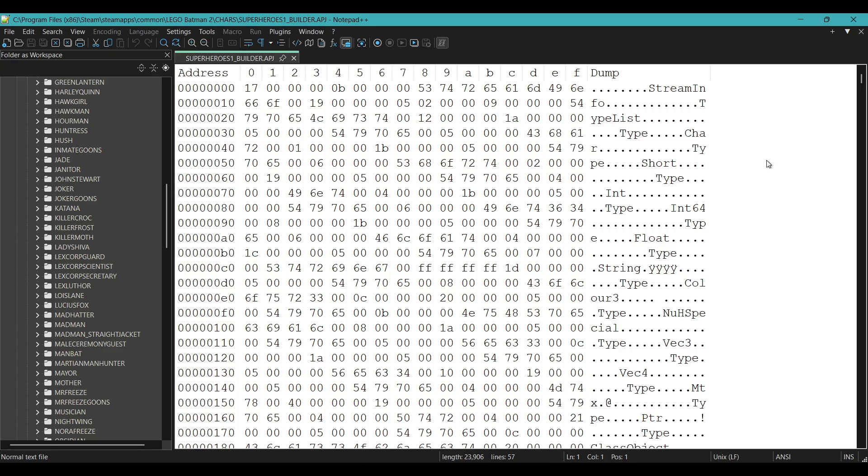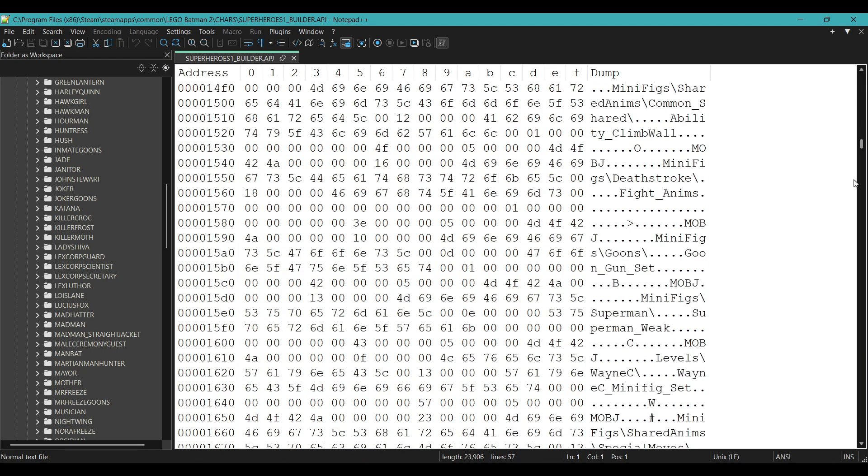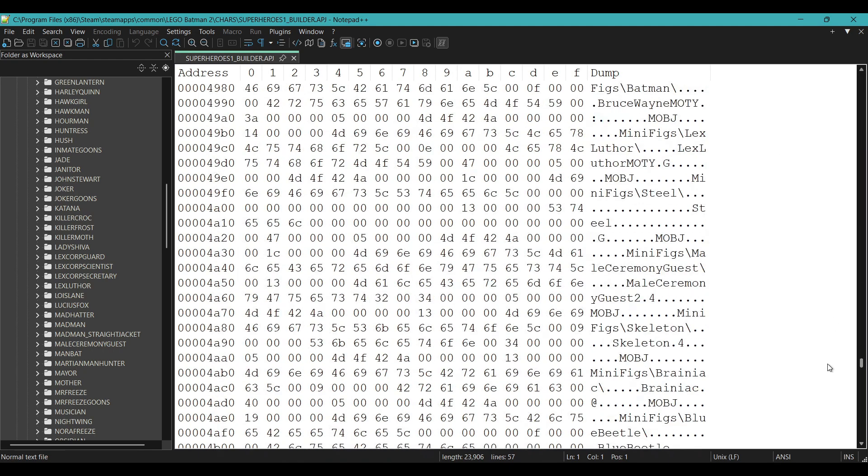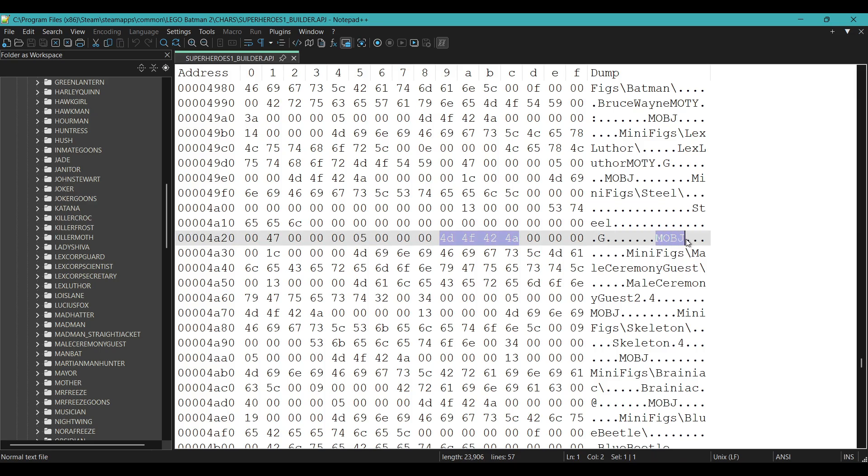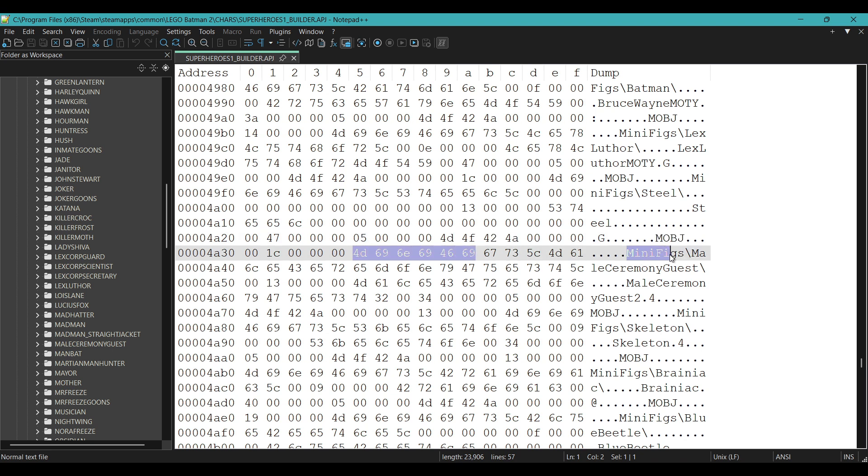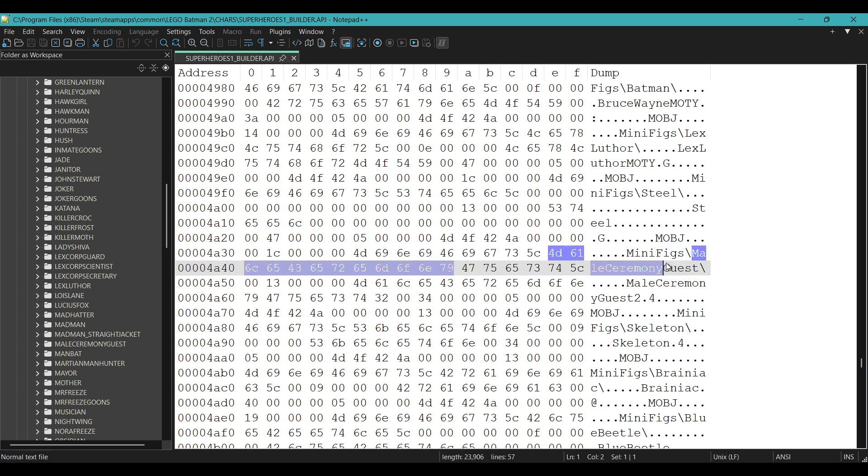So back to the hex editor, we want to scroll down quite a bit until we get to the area that looks like this. You'll see references to characters which are structured like this. They start with m-o-b-j, then go to minifigs slash, and then the character's name, in this case the male ceremony guest, which is the name of the folder that houses the character's files in the minifigs folder.